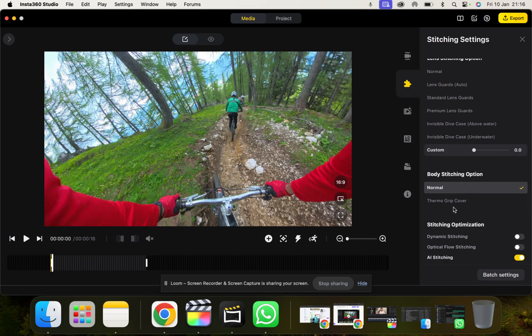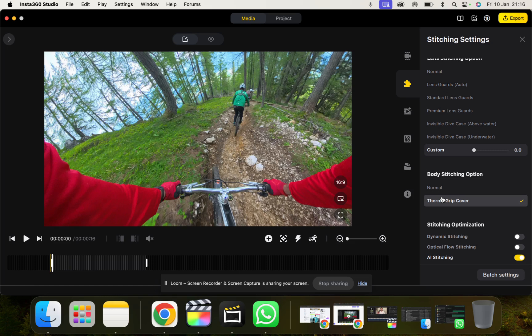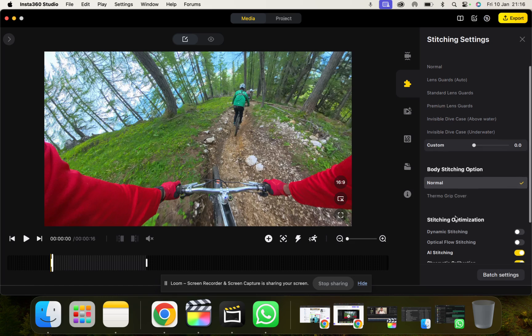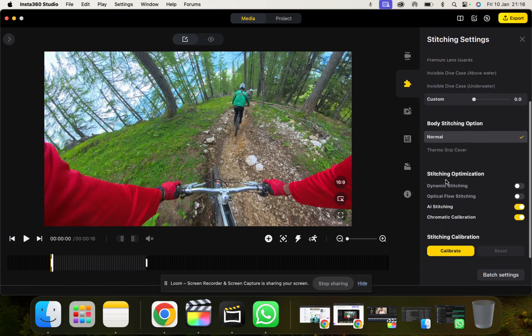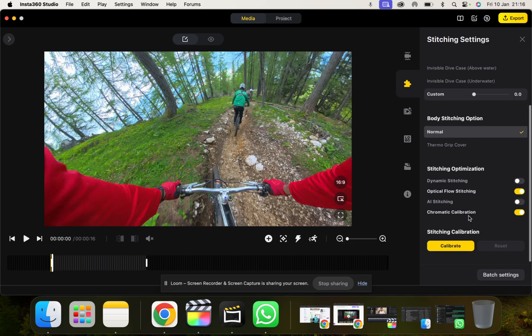You can decide if you're using the ThermoGrip cover or not. So the ThermoGrip cover is used when you're filming at super high resolution like 8K, just because the camera gets quite warm. So you can decide if you're having that or not because obviously it can cover over the camera. And then I never really touch the stitching optimization setting. I just leave it like this, but you can have a play with them and see how it looks for your footage. And then you can also calibrate the 4th day stitching as well.